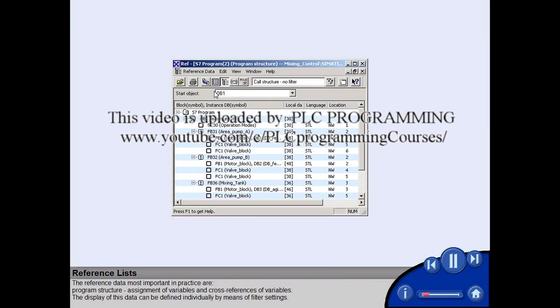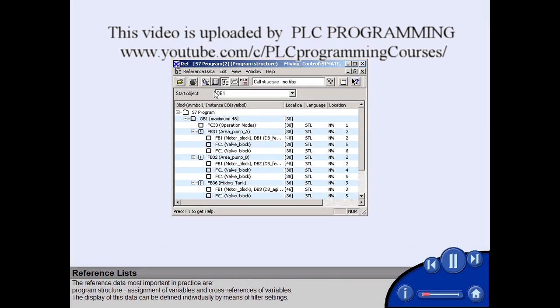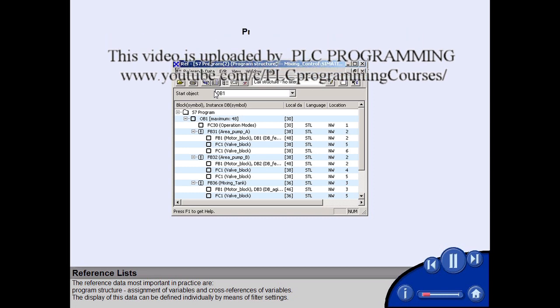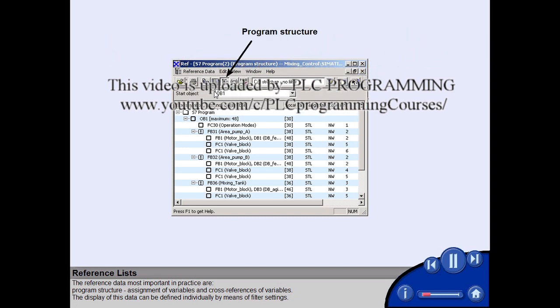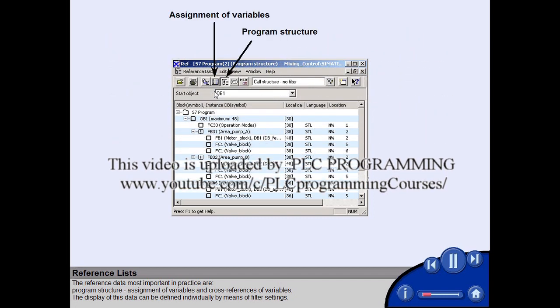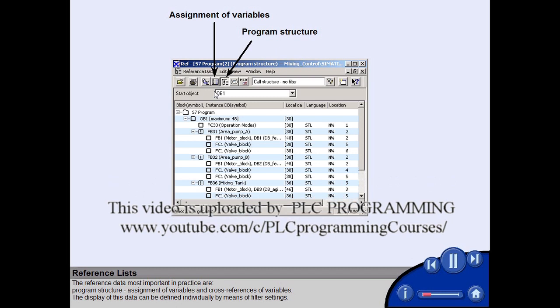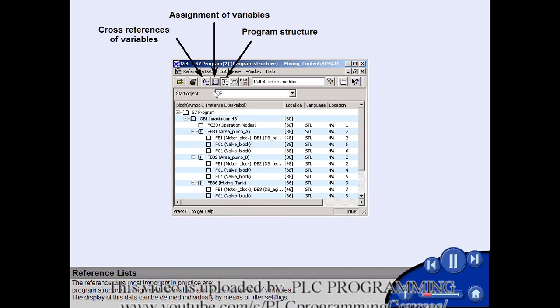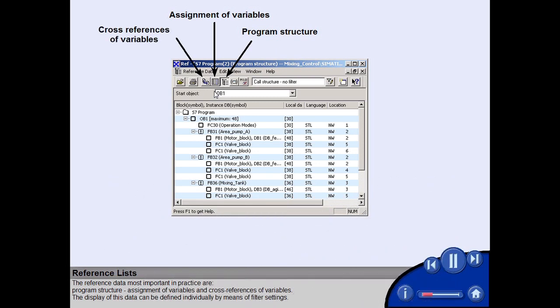The reference data most important in practice are program structure, assignment of variables, and cross-references of variables. The display of this data can be defined individually by means of filter settings.